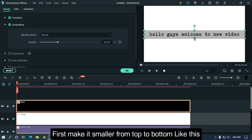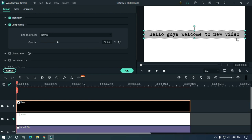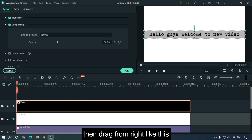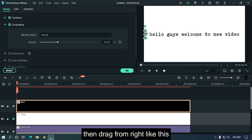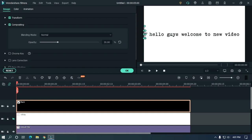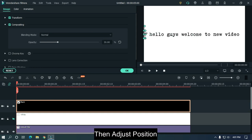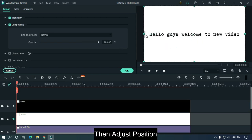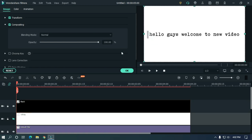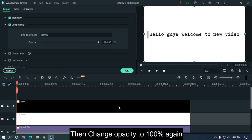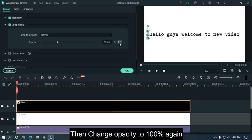First make it smaller from top and bottom like this. Then drag from the right side like this. Then adjust position. Then change opacity to 100 percent again.